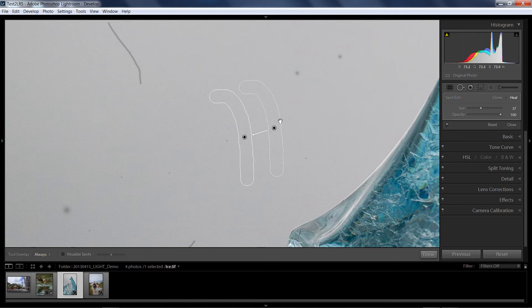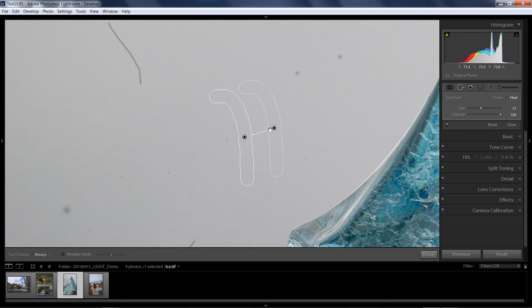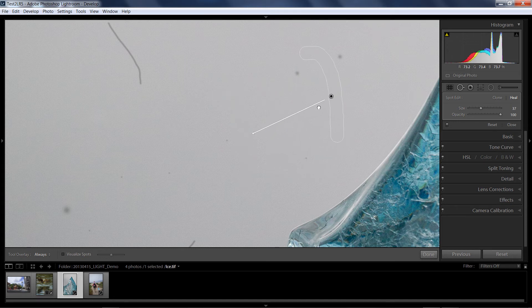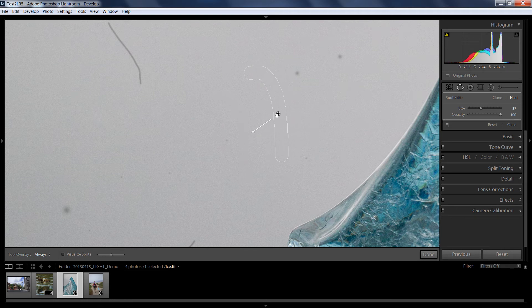Now, just like with the circles, if Lightroom did not pick a source that works, we could grab hold of that control pin and move this someplace different until we get the effect we're looking for in the original area.